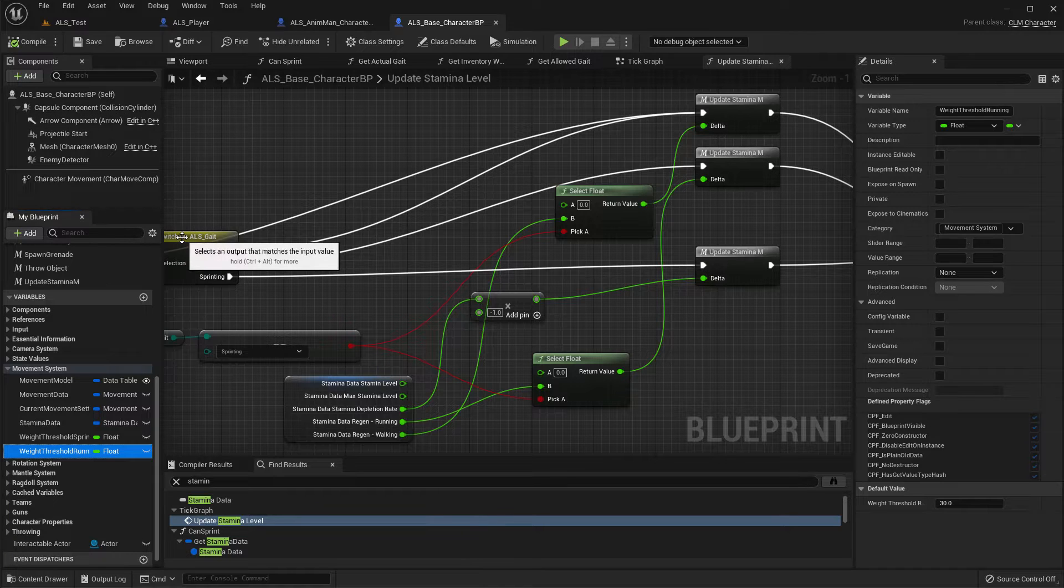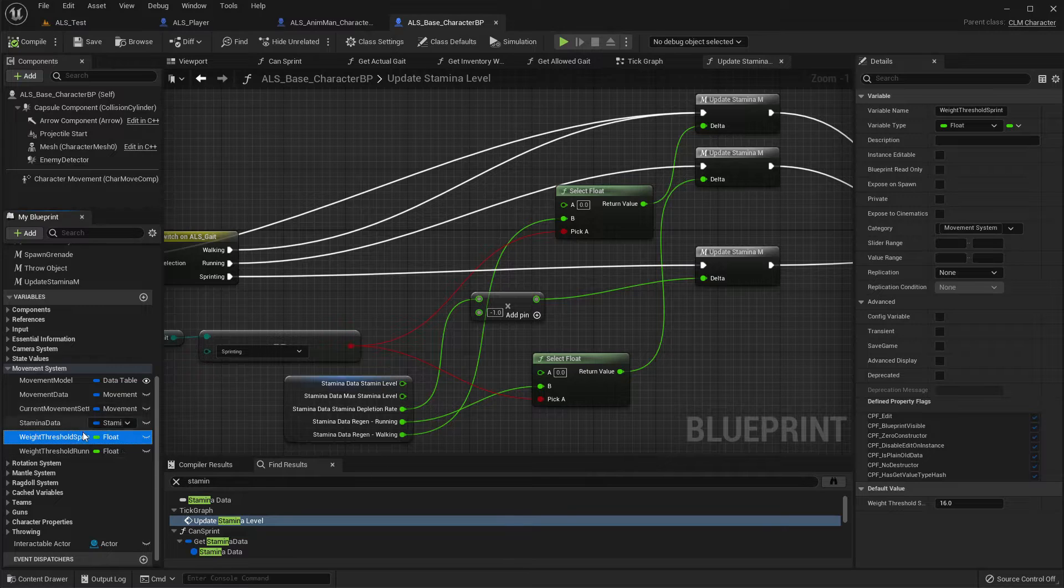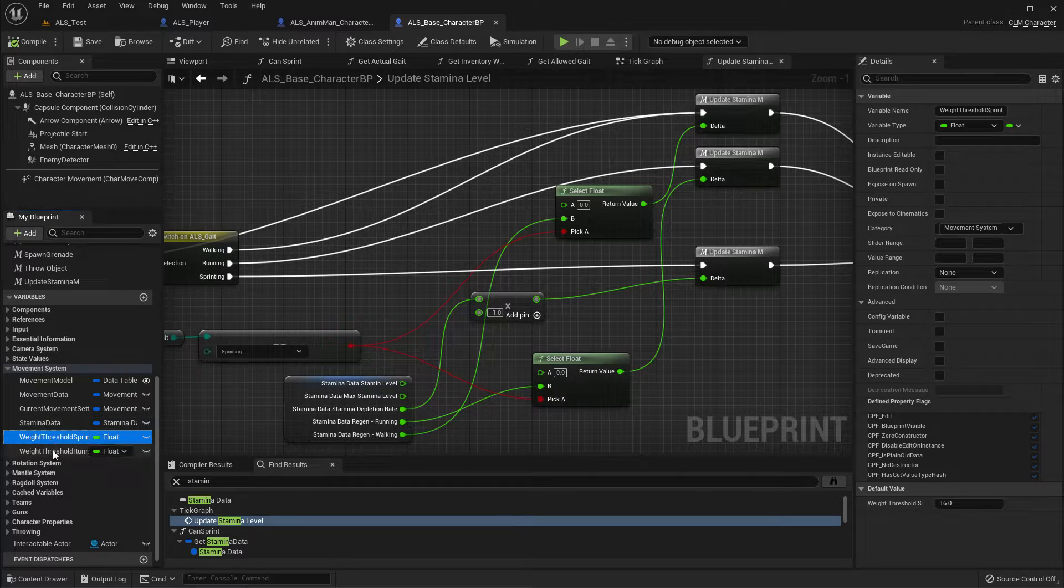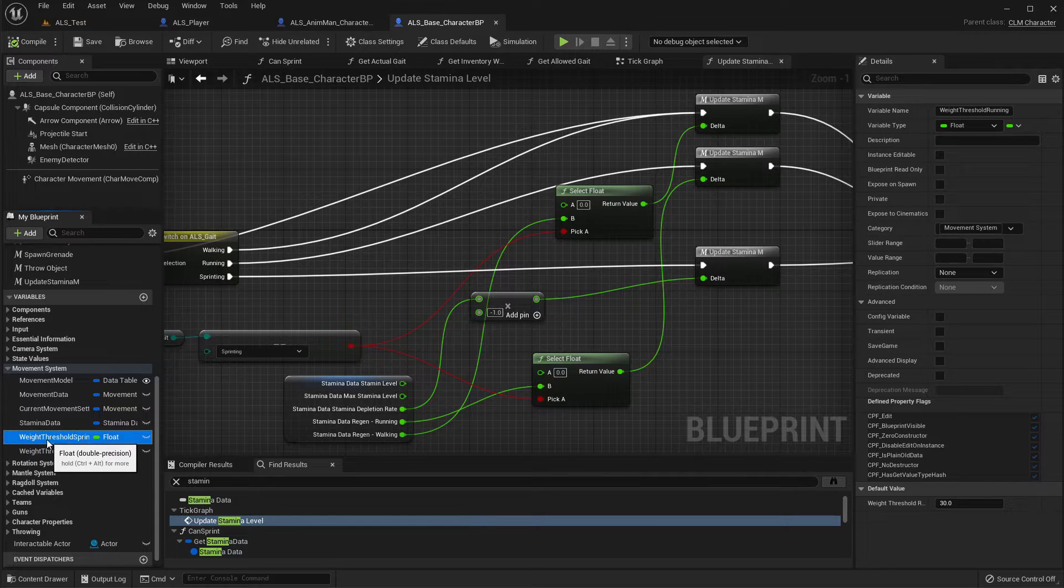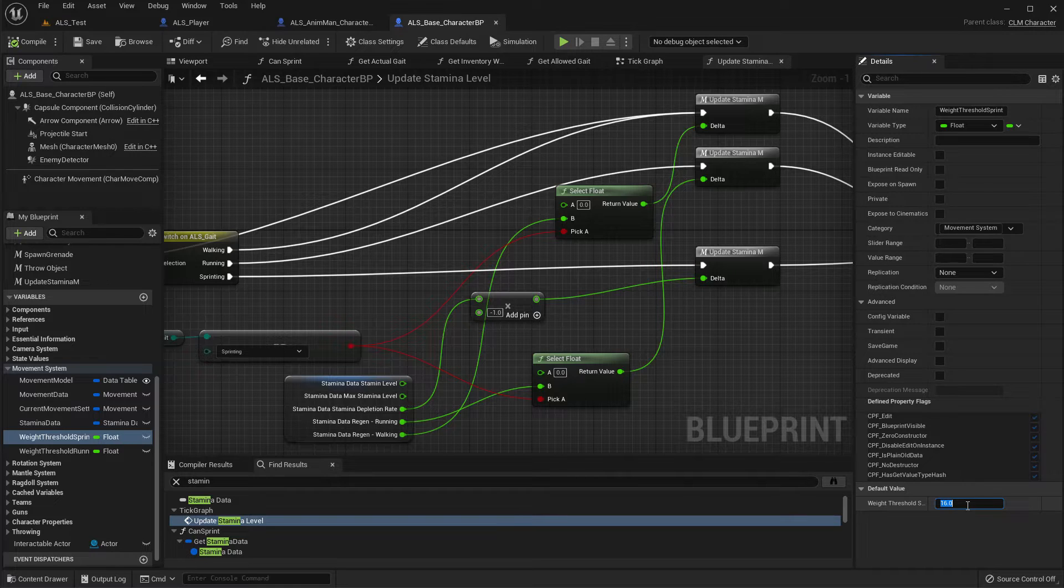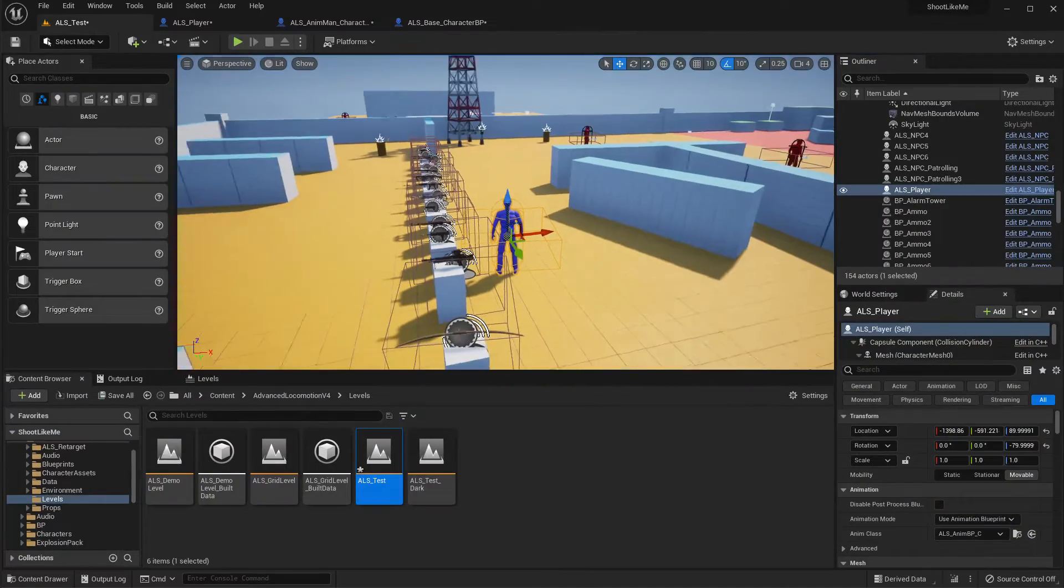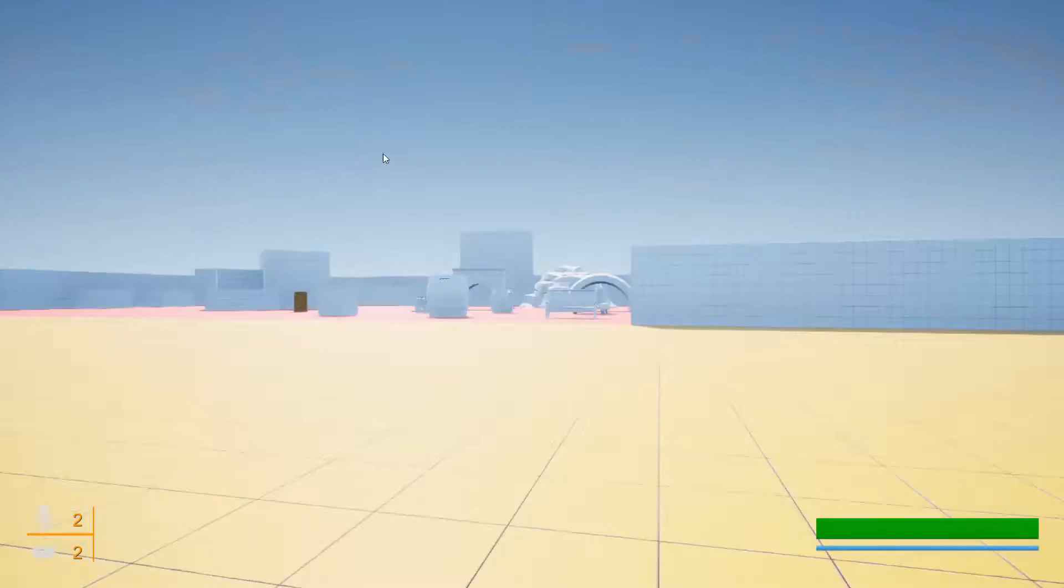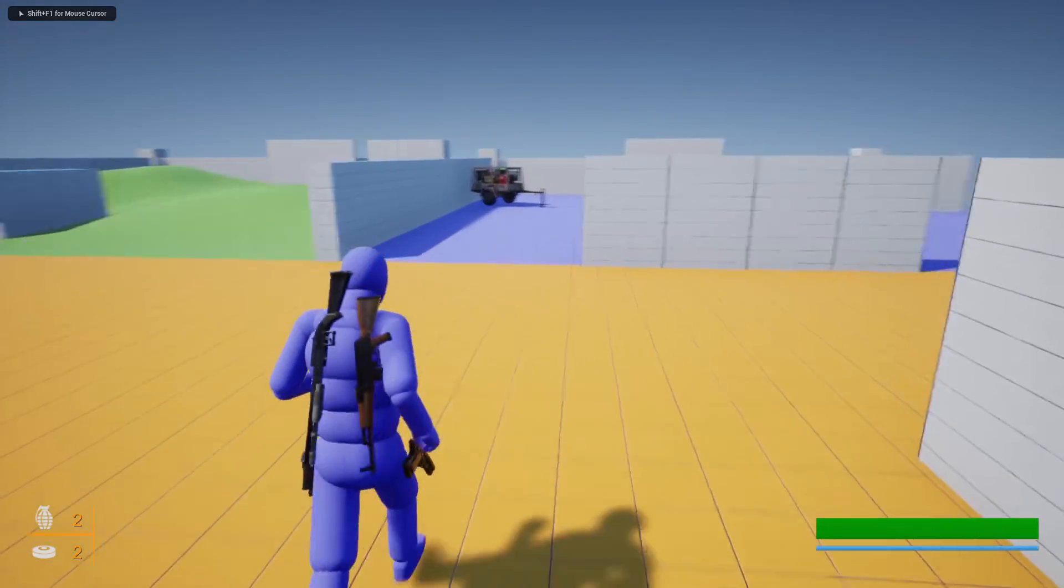So yeah, sprinting is 16, running 30. If I make the sprinting threshold to 25, I think I will be able to run. Oh I can't, because at the moment the weight value should be 30 with three weapons.